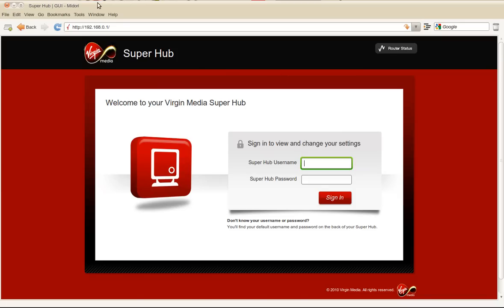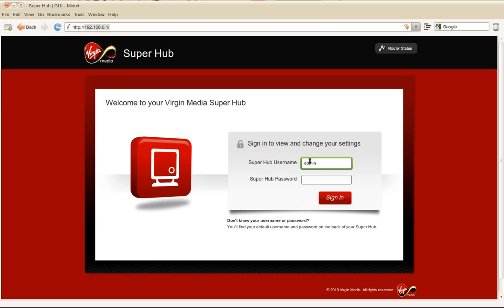First thing you do is open up a browser, type in your IP address of the Superhub, usually 192.168.0.1, and open up your login web page. Log in with your normal username and password.